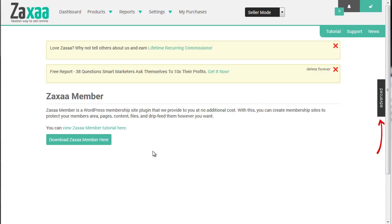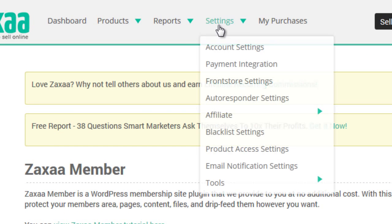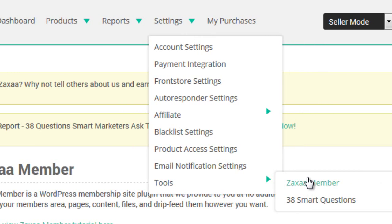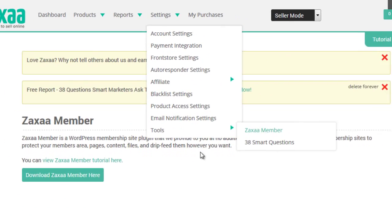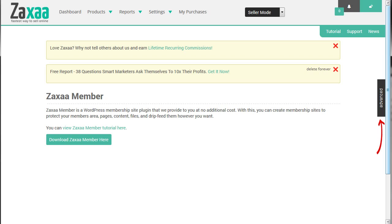So first things first, you'll need to download it if you haven't already done so. Go up to settings, go under tools and click on Zaxa Member. You'll get this page and all you have to do is click download Zaxa Member here. This will download a zip file to your computer.